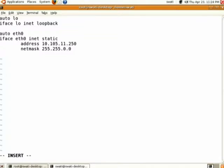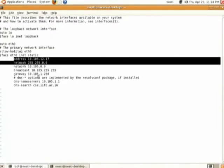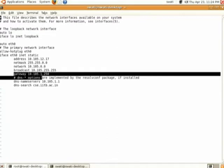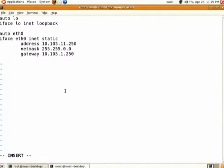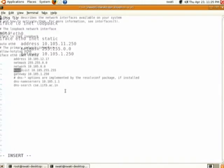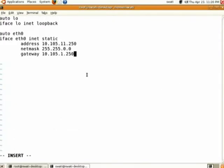So 10.105.0.0 is the domain in which the systems are placed. The next thing is we have to specify the gateway. For our network the gateway is 10.105.1.250 — all traffic outside the domain is routed through this gateway. You enter the same for this lab: 10.105.1.250. After that you can specify the broadcast address.